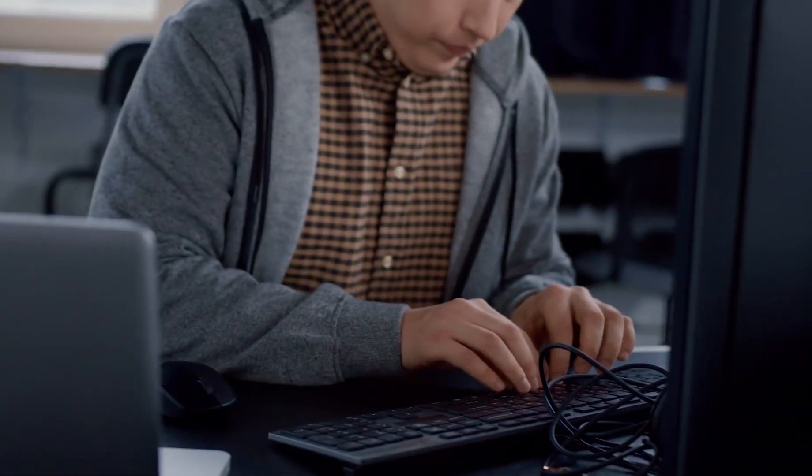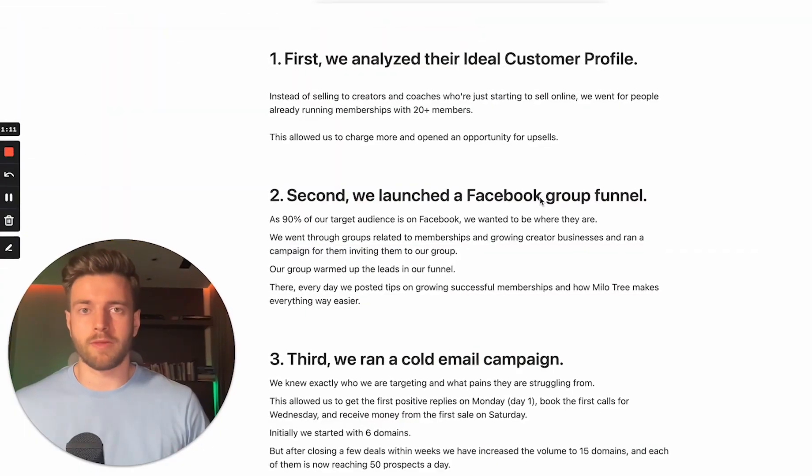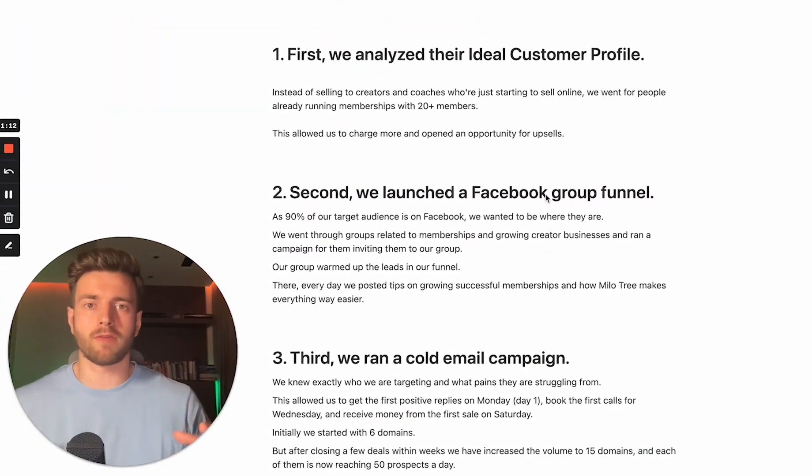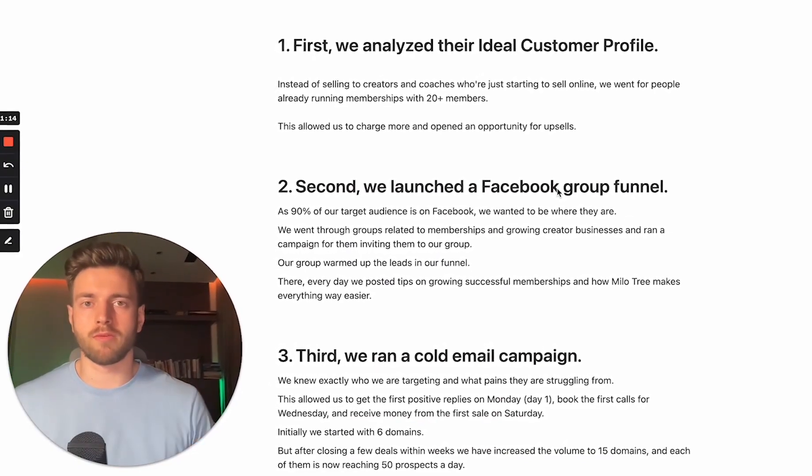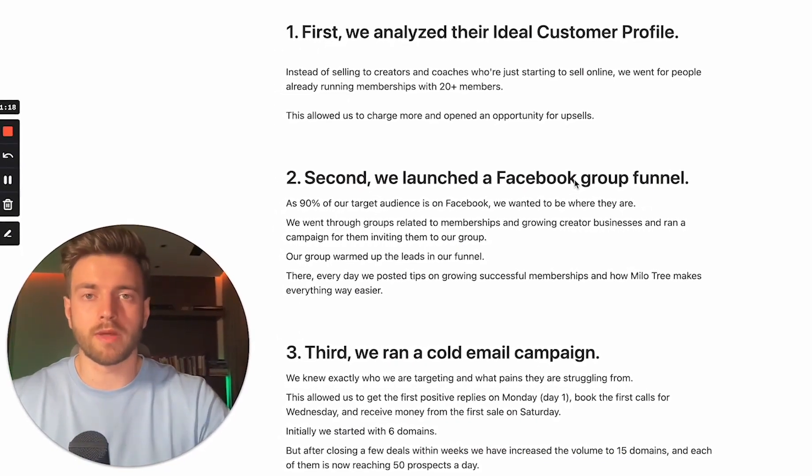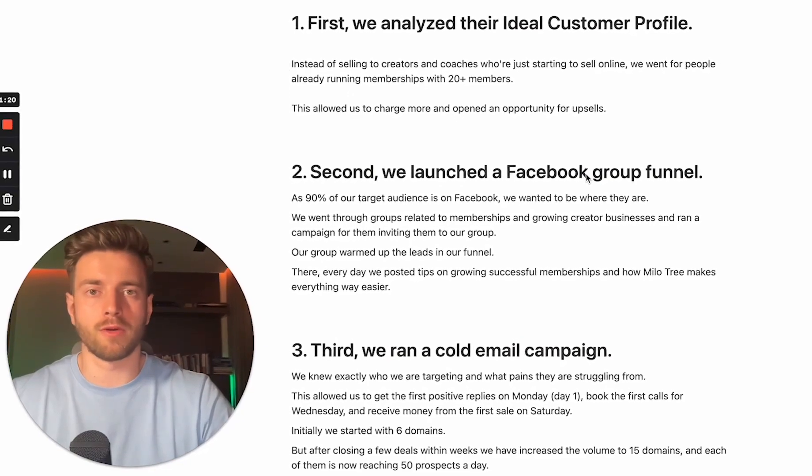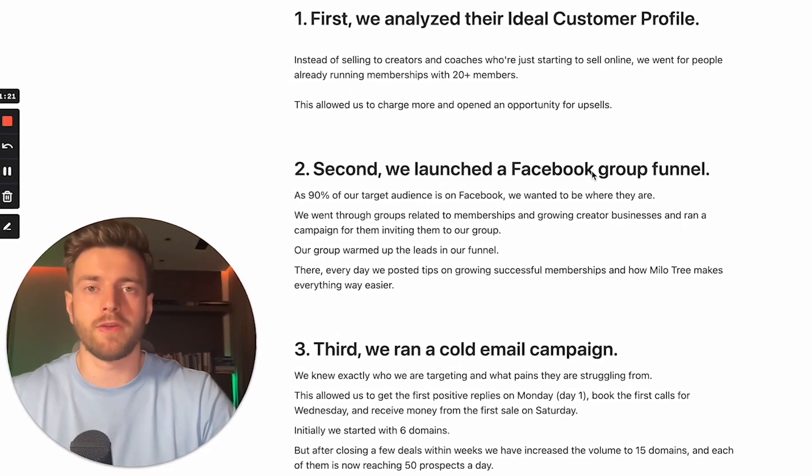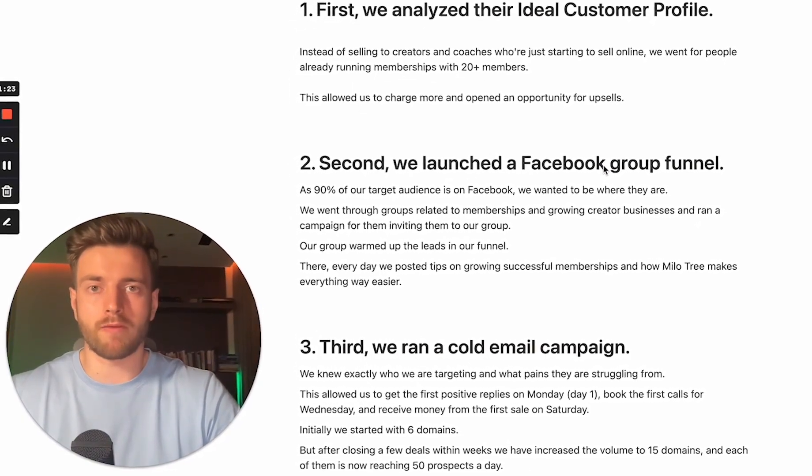One of the huge mistakes I see nearly half of all SaaS founders make is that they are selling to beginners. Look, depending on the size of the problem you're solving, you're going to be rewarded accordingly. If you are solving a very small problem, that's when you have to fight for charging $5 to $15 subscriptions.